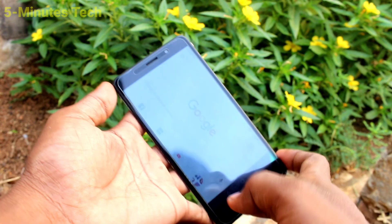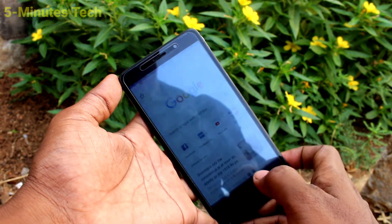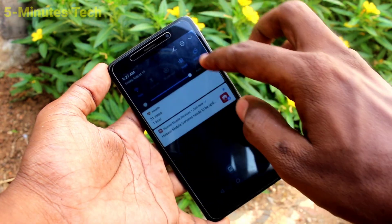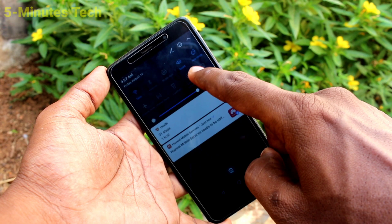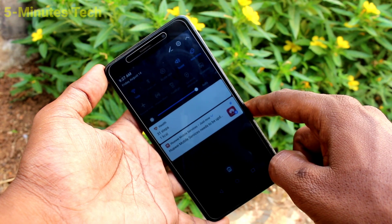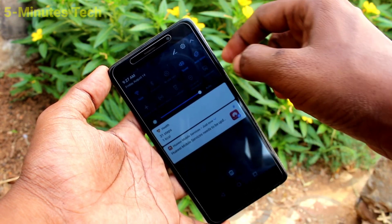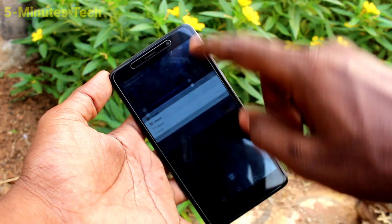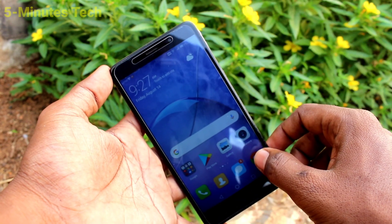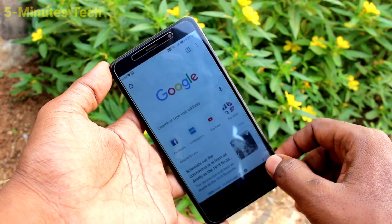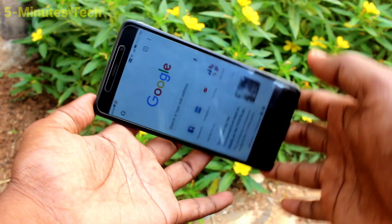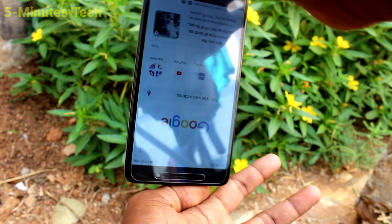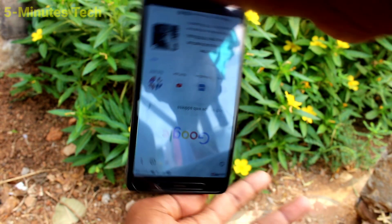So if you want to stop this rotation, you can do it. Just go to the notification area, click on the auto rotate option, and it will turn off. Now open the same app and try to rotate your phone.